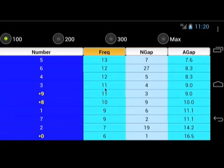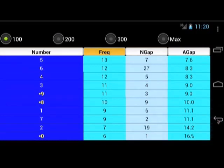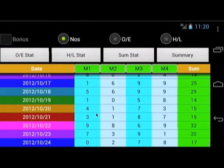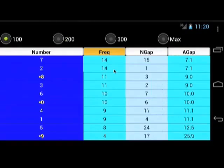Click the back button to go back to the previous page. Click the M2 button. Do the same as the previous step — select the most frequently hit digits. In this case, digit 7, 2, and 8.